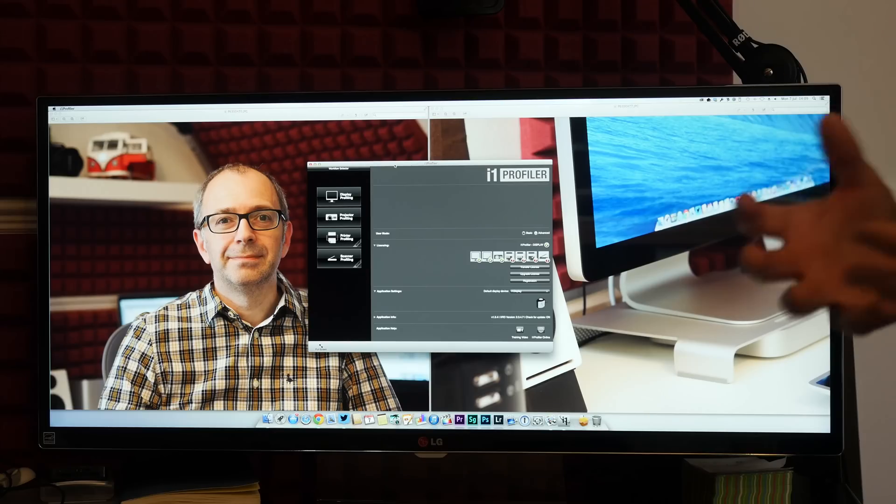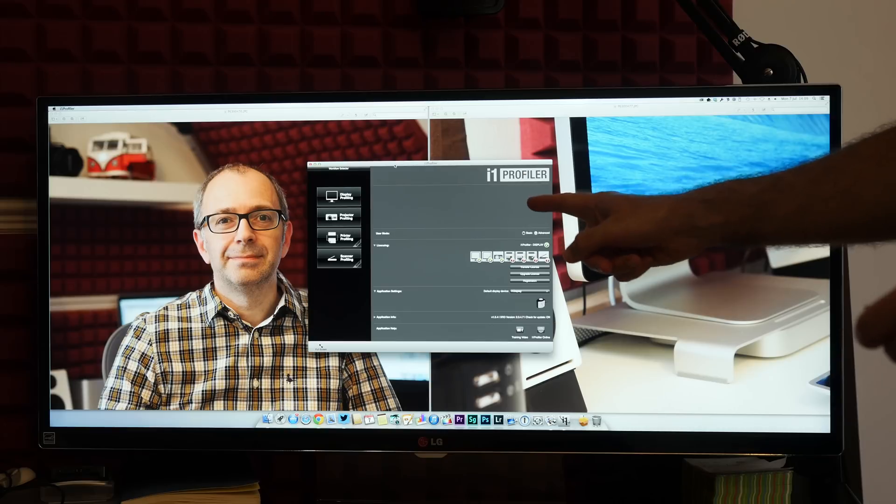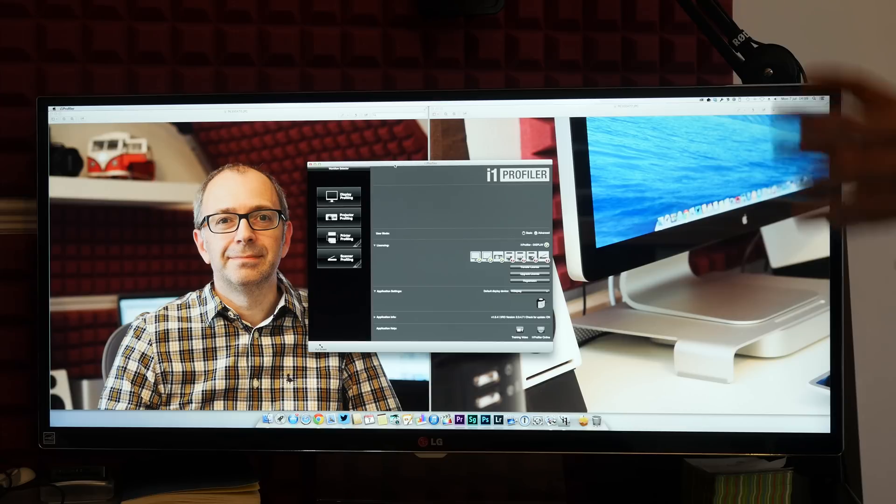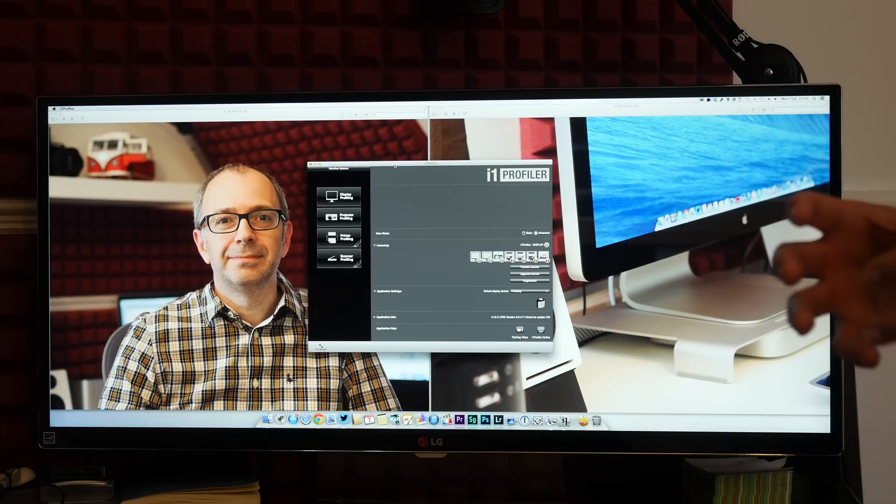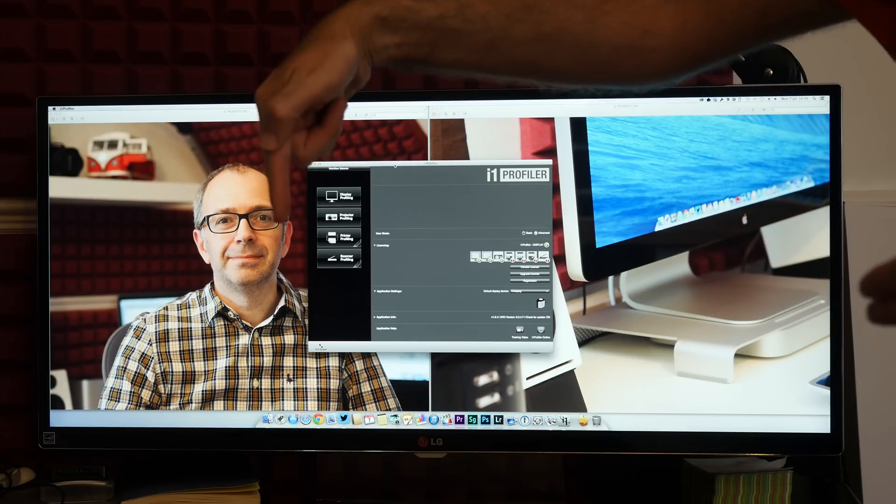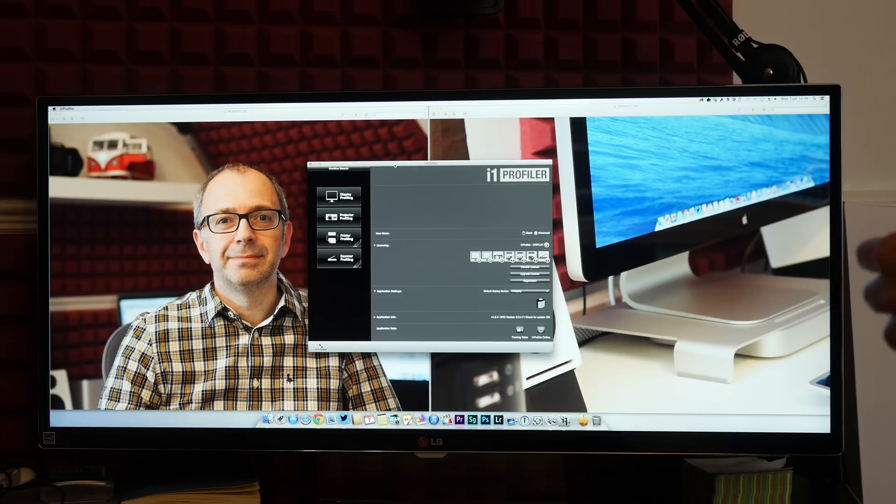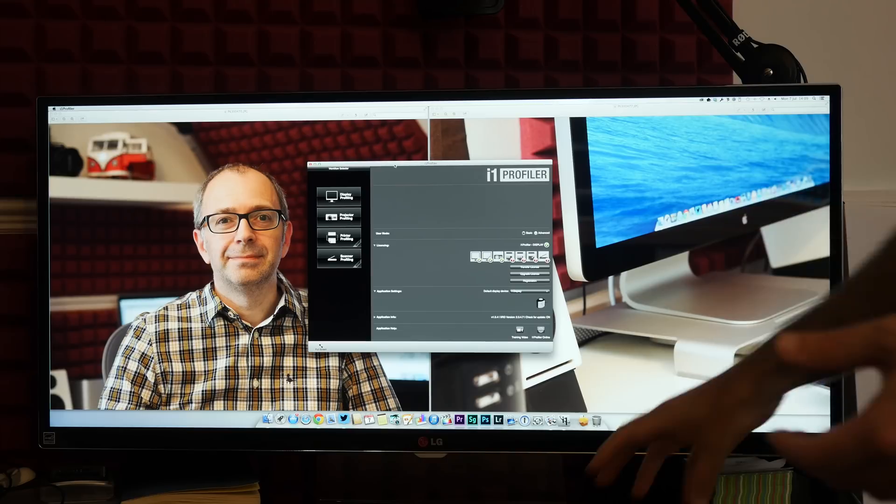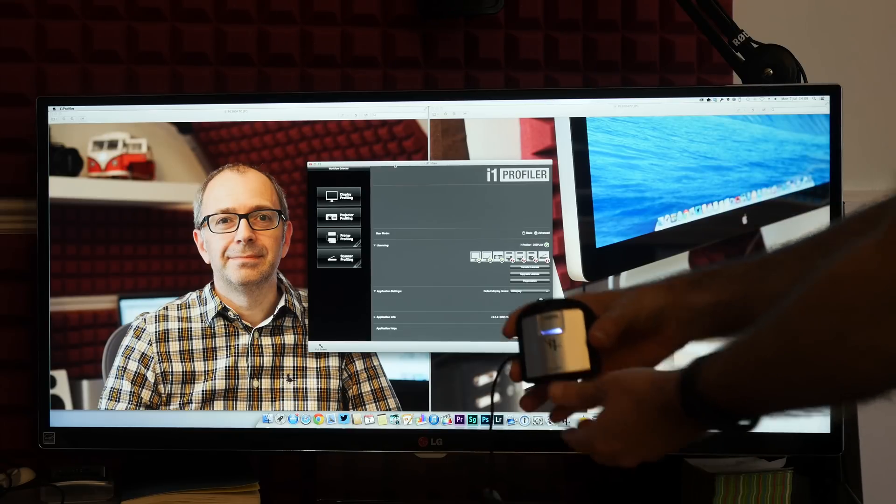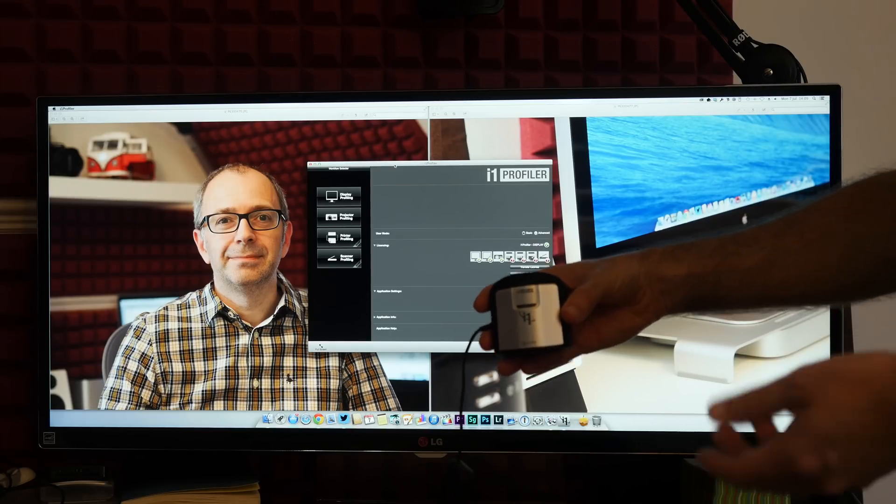So I've downloaded and installed the latest version of the i1 Profiler software off of the X-Rite website and I've got that installed on my late 2013 Mac Pro which is situated underneath the desk here. And I've also connected the i1 Display Pro calibrator via USB.